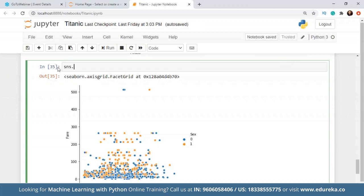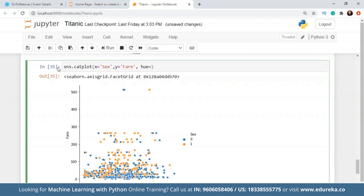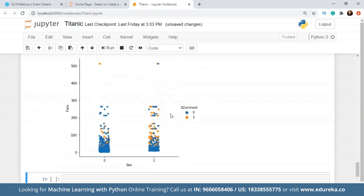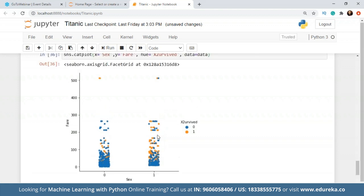For that we will call categorical plot or it's also called cat plot. For X we can give sex over here because we need X to be categorical. And Y will be fare, and hue we can take survived, data equals data. So clearly even though it was in the male column, the people who had paid more than 500 for the fare did survive and we can see a lot of survival dots here. So there's one more thing we can conclude: even if you were in the male population and if you had paid a higher fare, there was a chance that you would have survived.